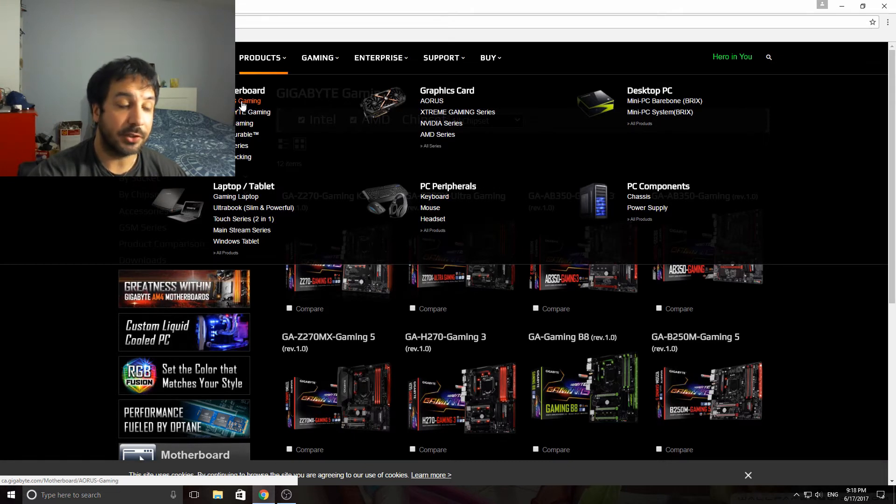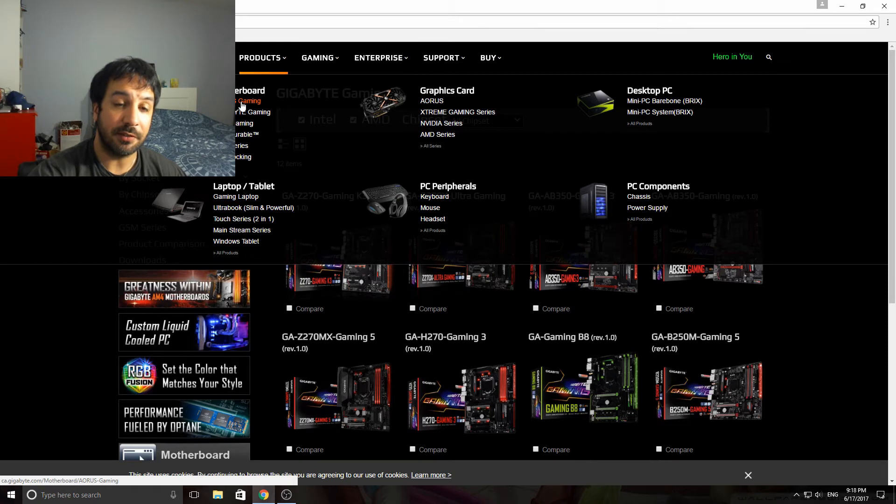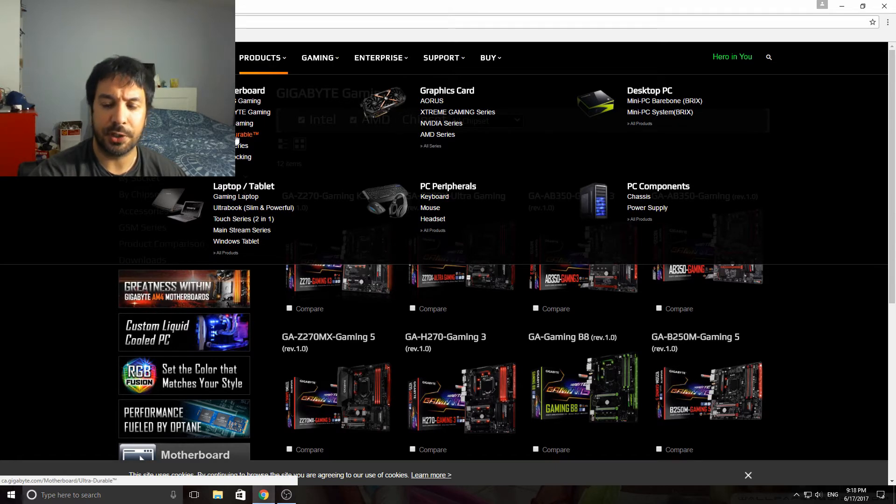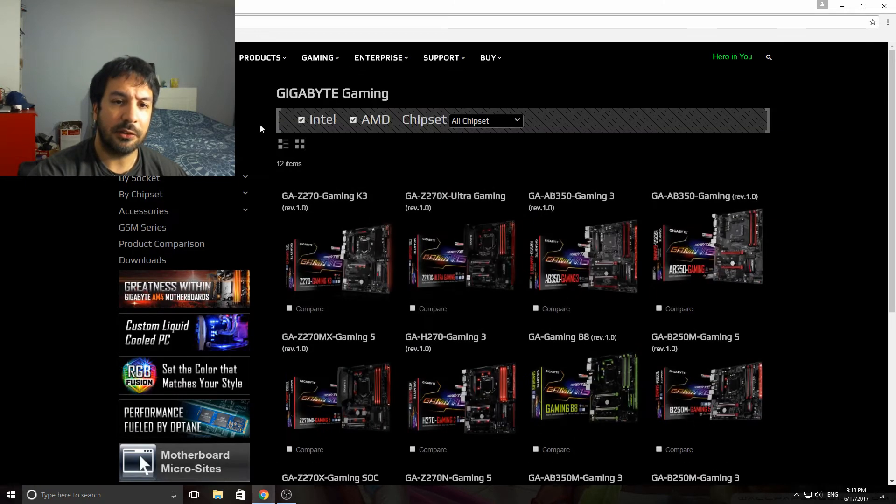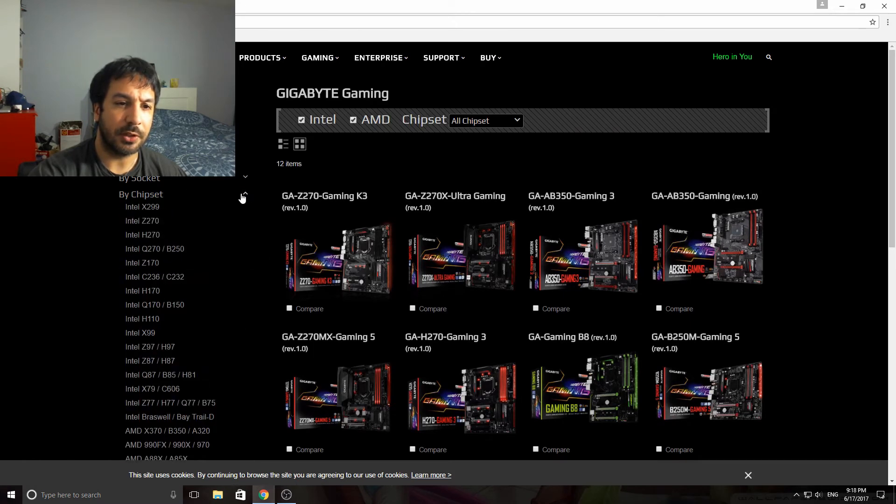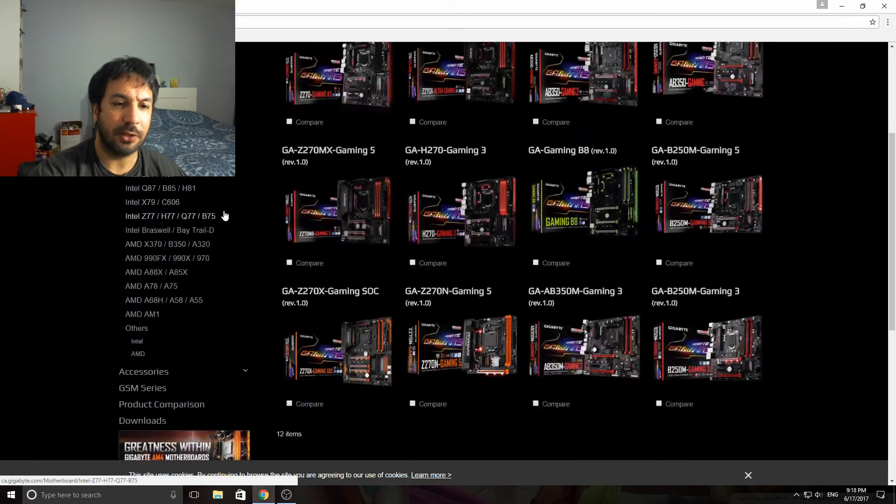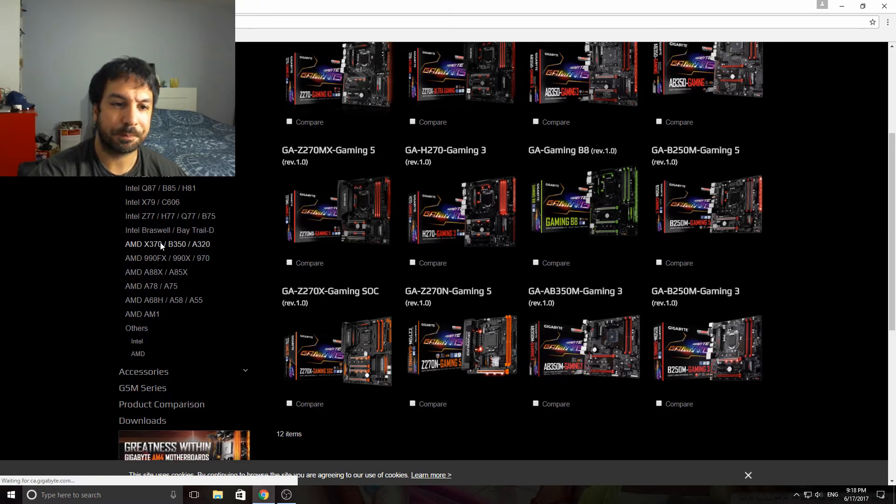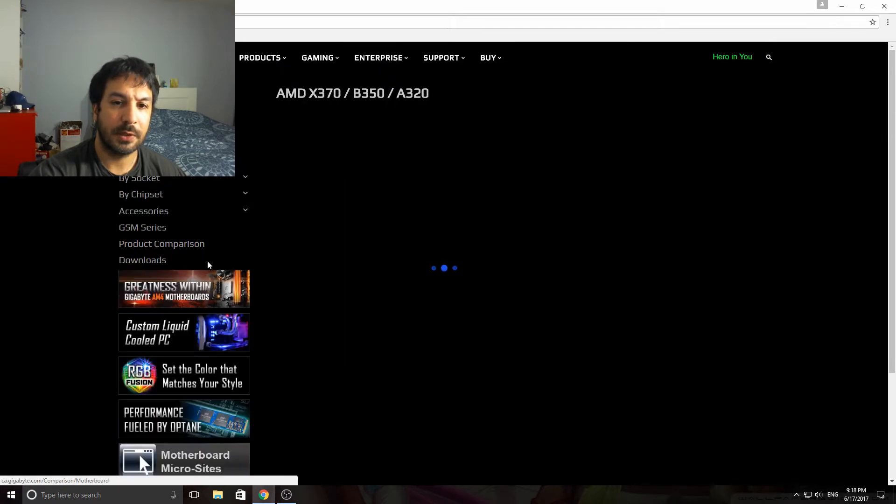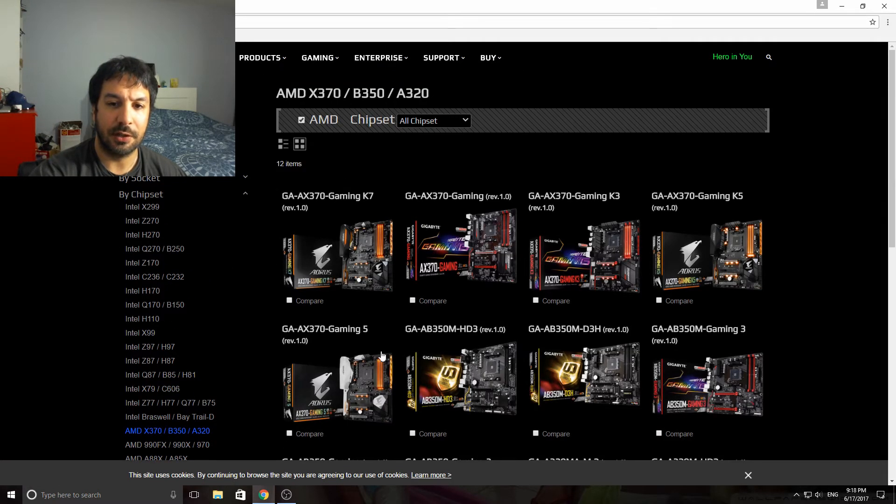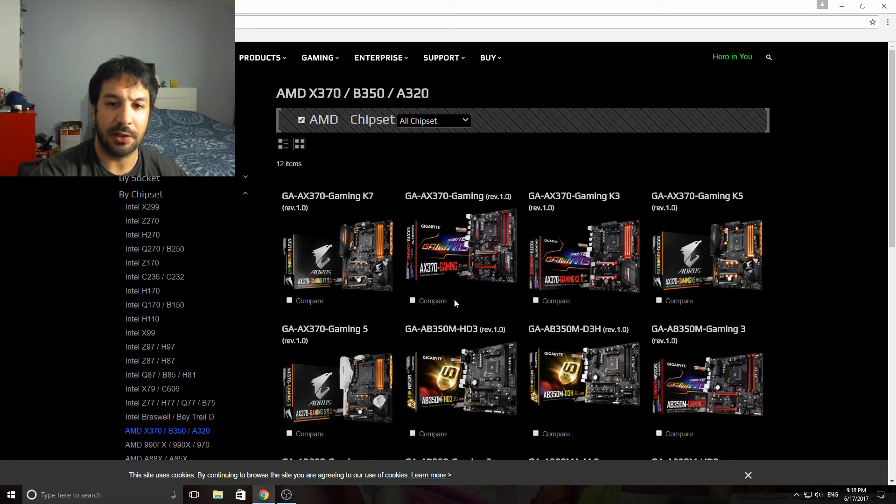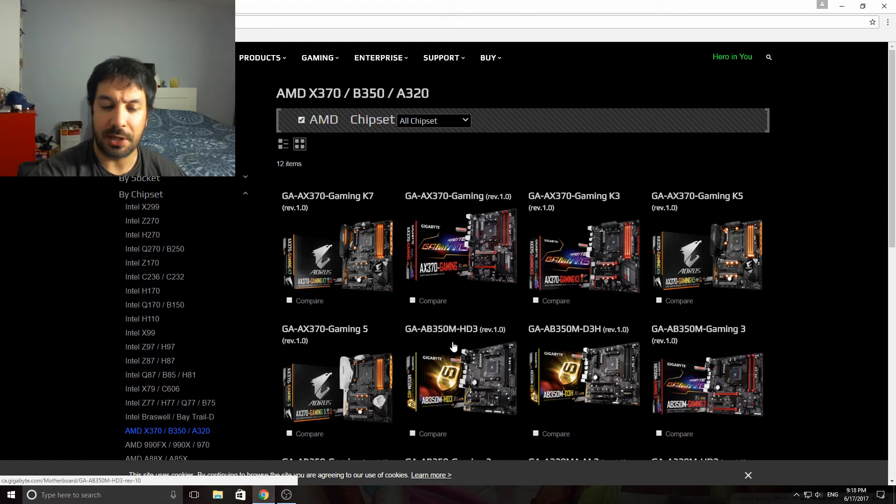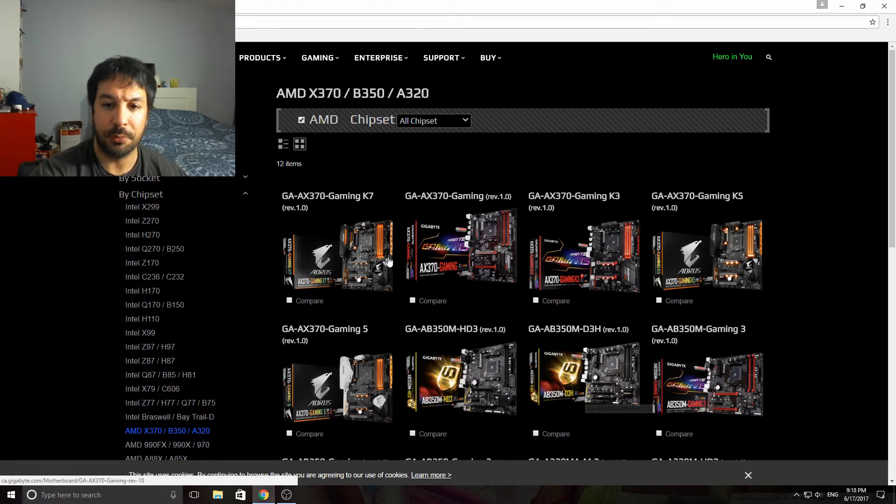We go into products, then motherboards, and we're going to choose Gigabyte Gaming. We're going to narrow down the search by chipset, so we go to AMD chipsets and choose X370 or B350. It's going to display the line of X370 and B350 boards. Actually the Aorus Gaming boards are coming out here, so this is probably the best category to go into.